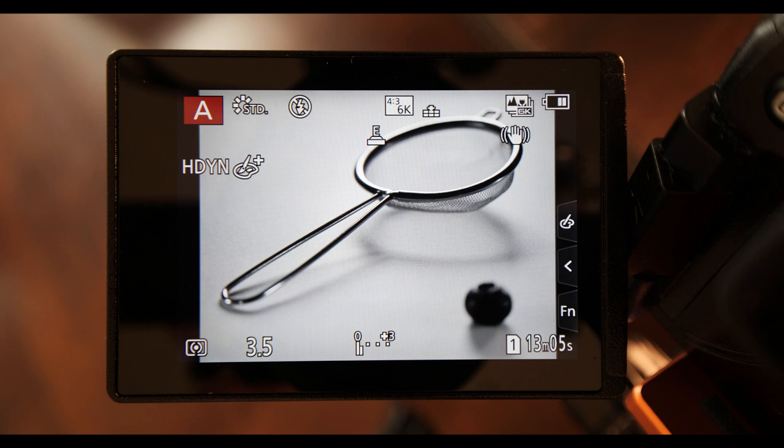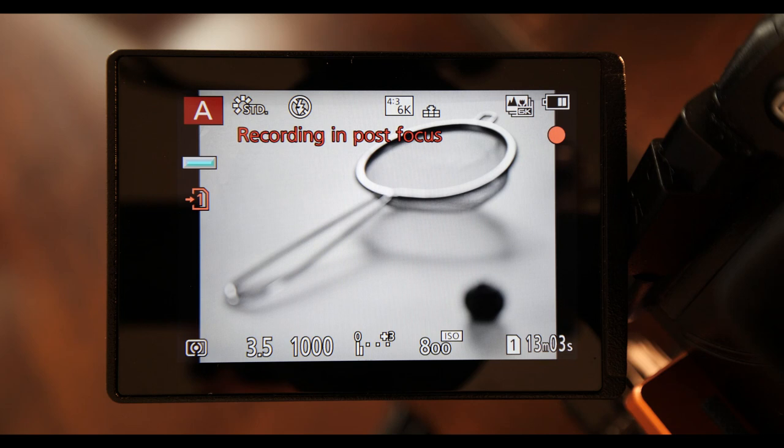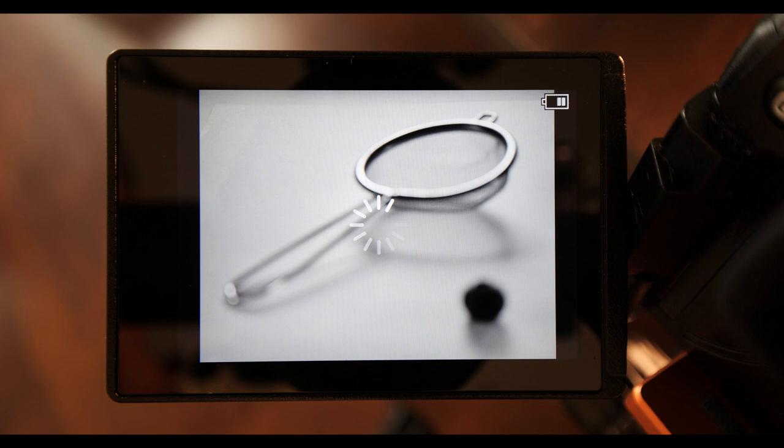So I'm going to go through the process here. I've set everything up. When we press the shutter button, you can see the camera focuses through the shot like that, and then it works on producing the image.